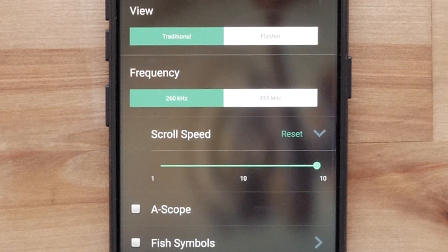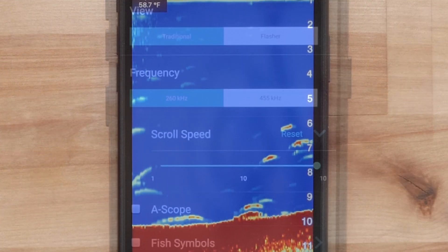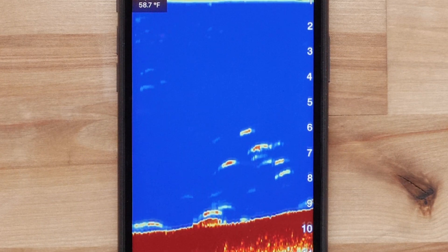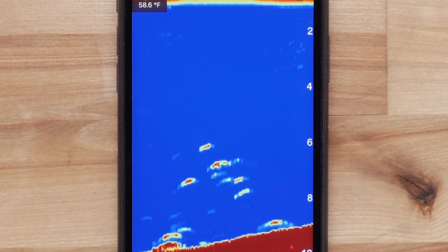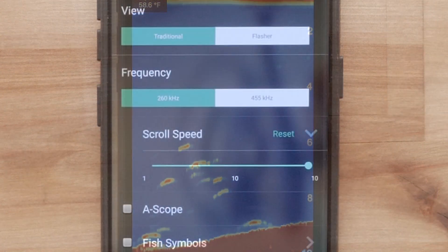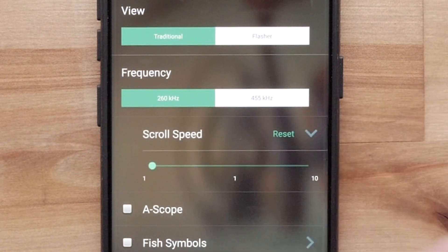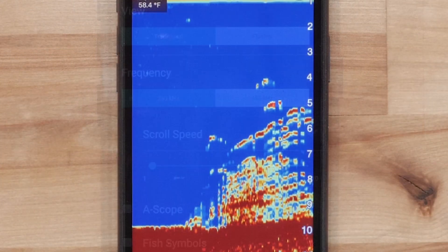Scroll speed sets the rate at which the sonar scrolls from right to left. A higher scroll speed shows more detail, especially while moving or trolling. A lower scroll speed displays sonar information on the screen for a longer period of time.